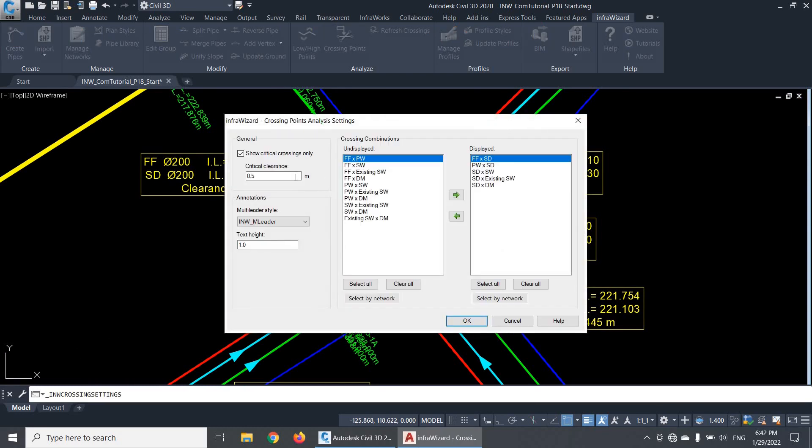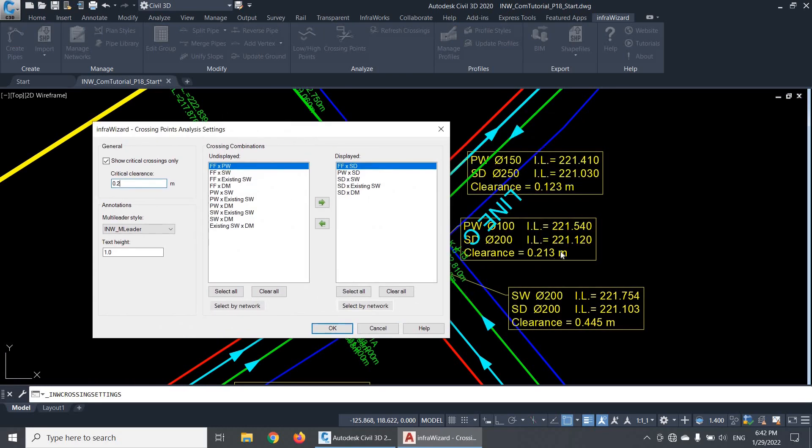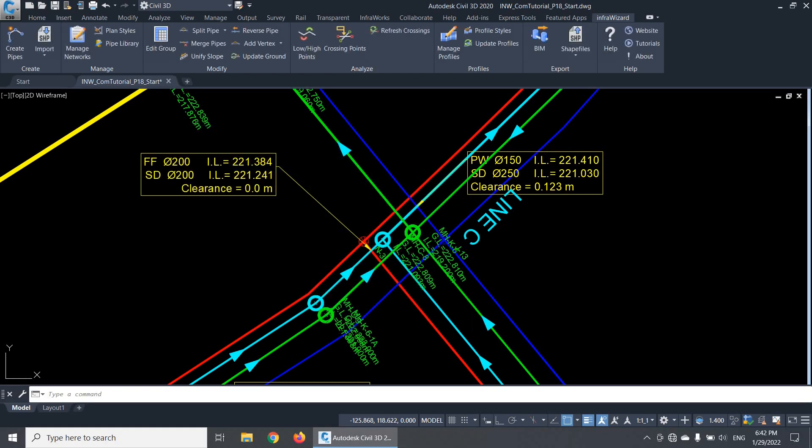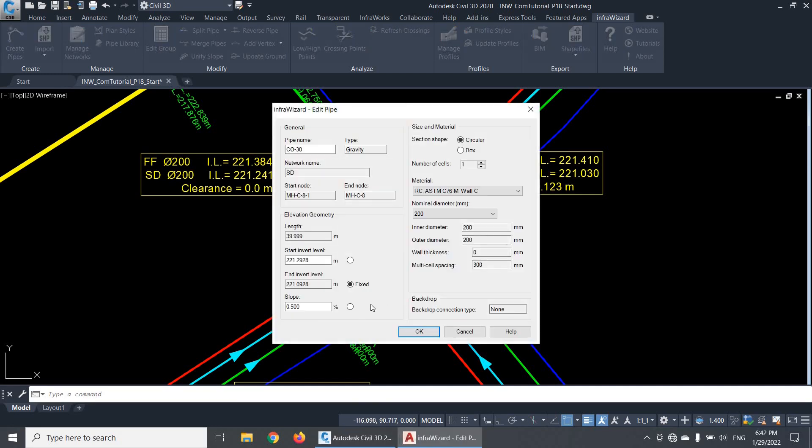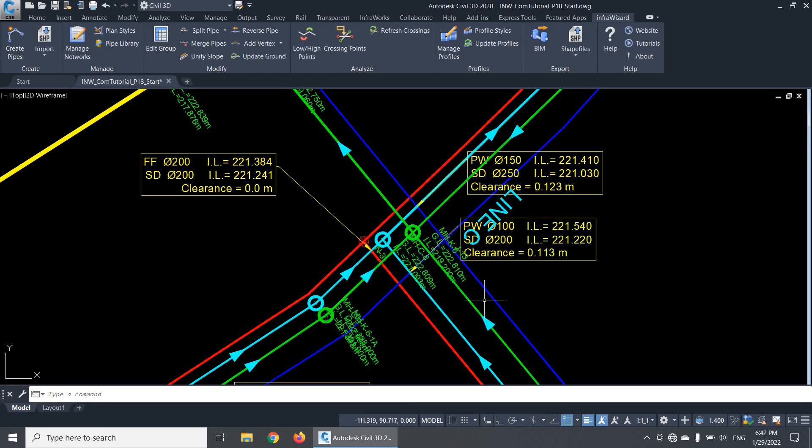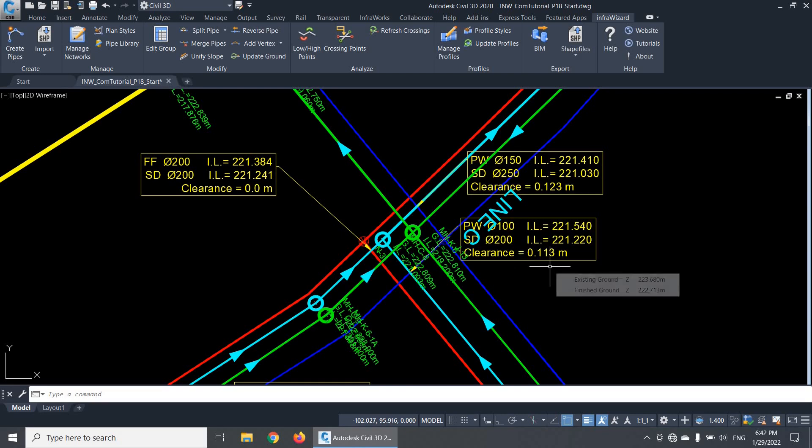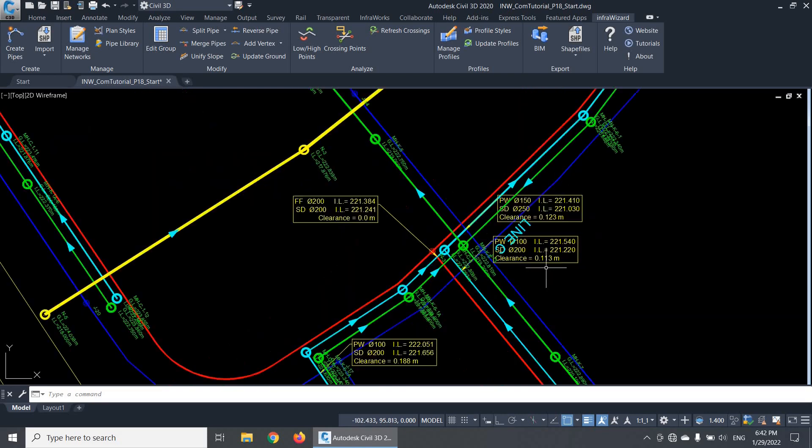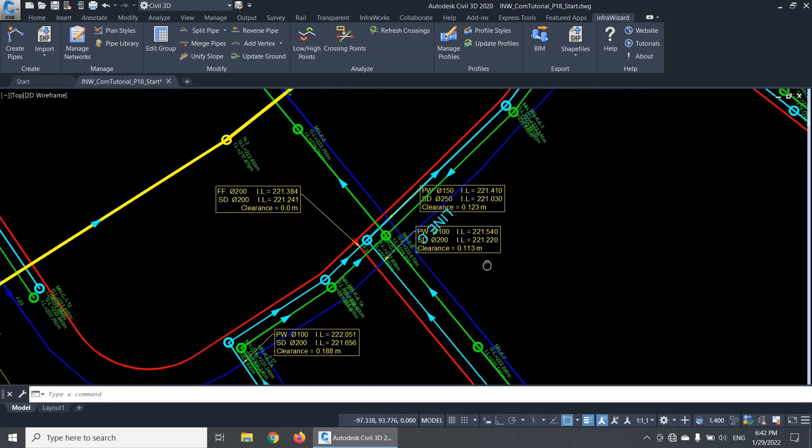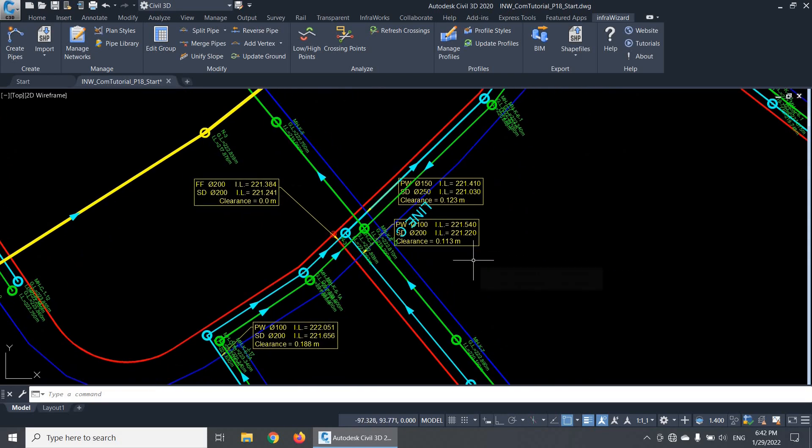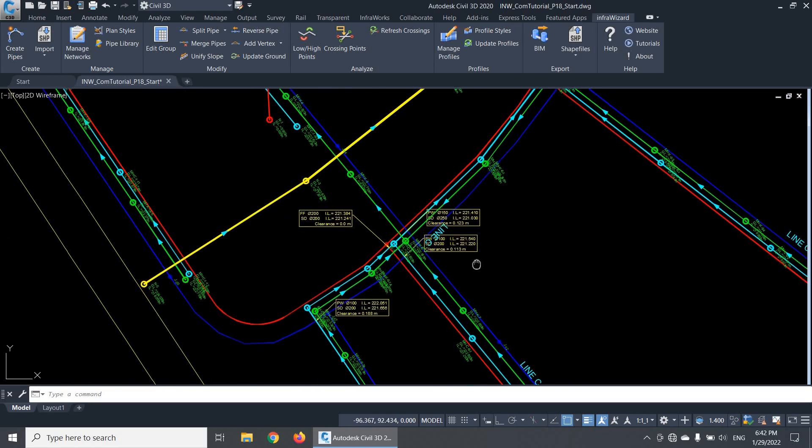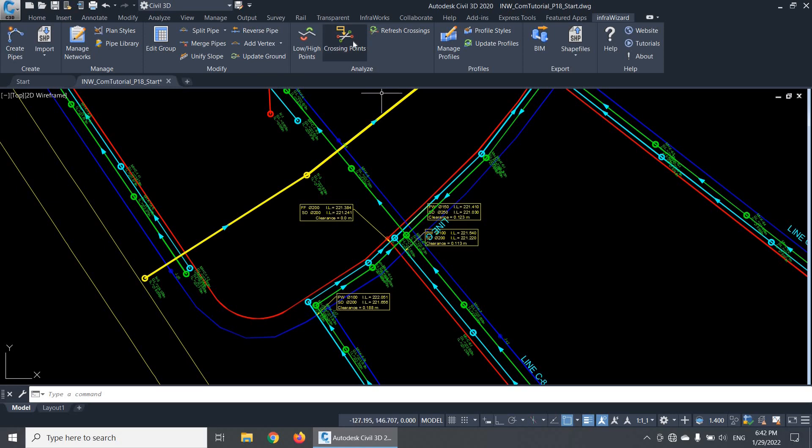And if I change this value to 0.2, for example, you'll notice that these two annotations will directly disappear. But if I change the invert levels of this pipe in a way that makes it violate the required clearance, a new annotation will appear again. This feature gives you a handy tool to keep track of all crossing points in the project while developing your design.